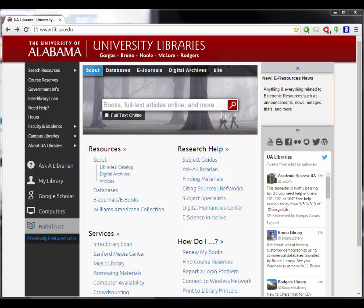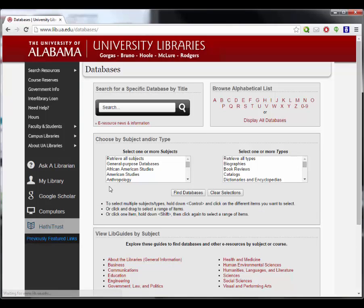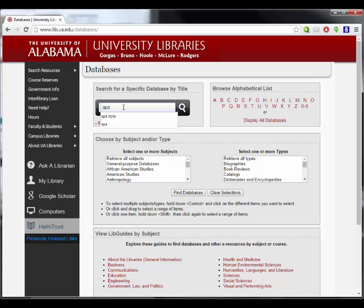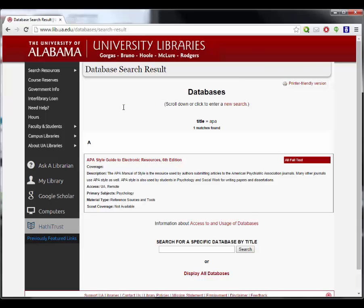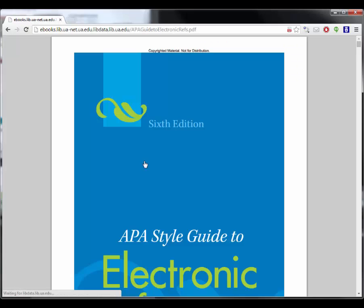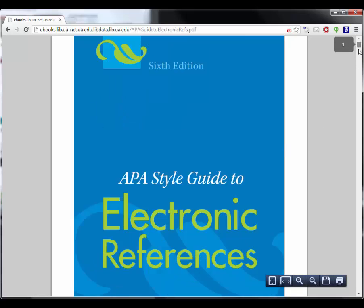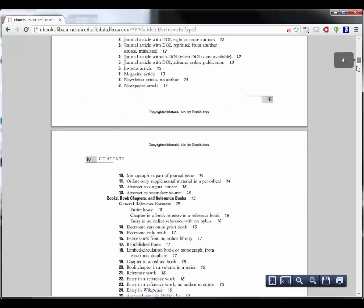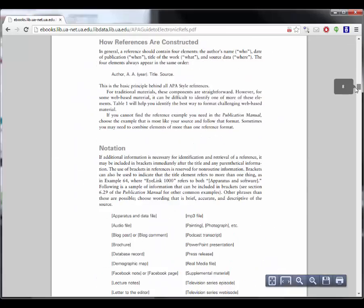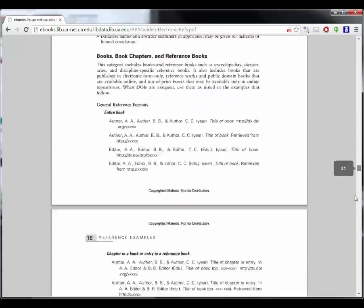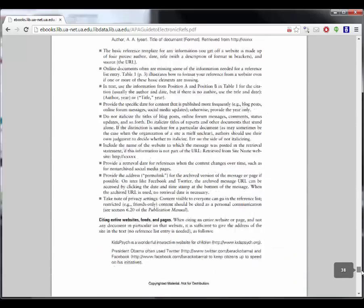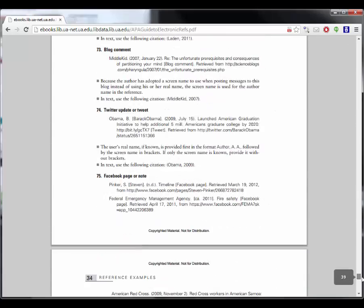The library has the official style manuals to help you do the job right. Just start at the UA Libraries Databases page and search for APA. Click through to the complete online APA style manual. It has the correct form for everything from journal articles to social media.